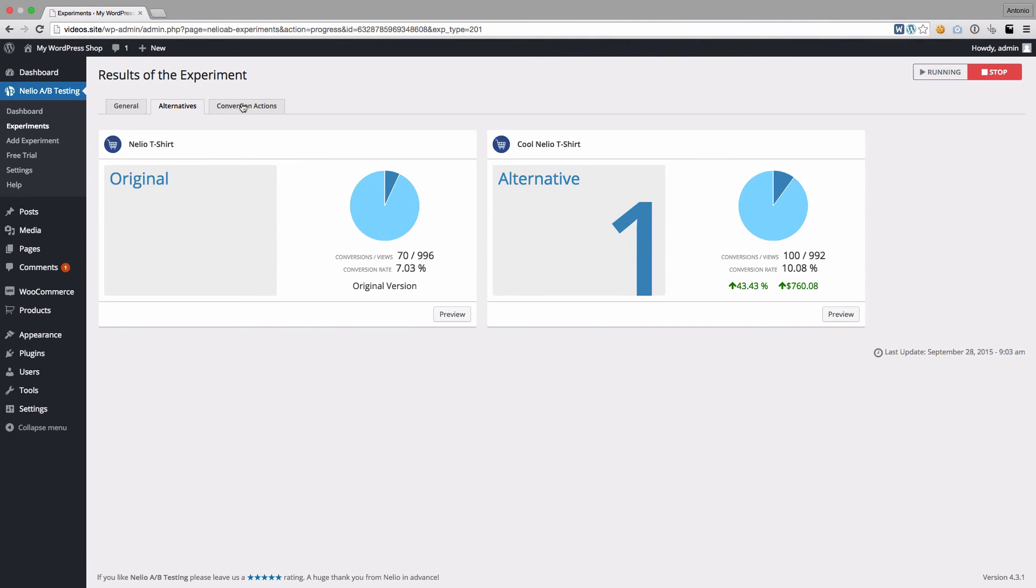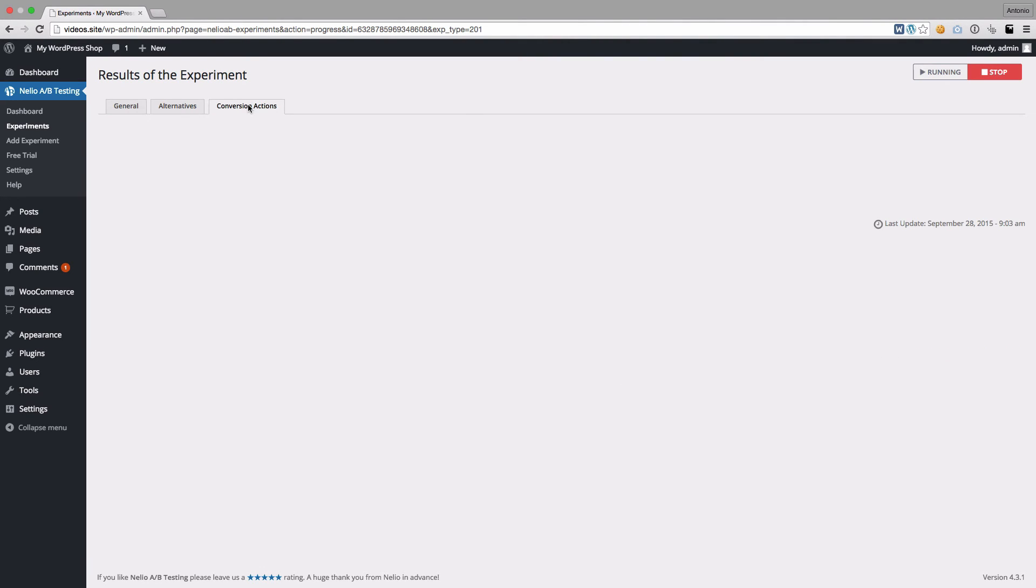The last tab shows the conversion actions that the experiment takes into account. In this case, a conversion occurs whenever an order that contains the tested product is completed.